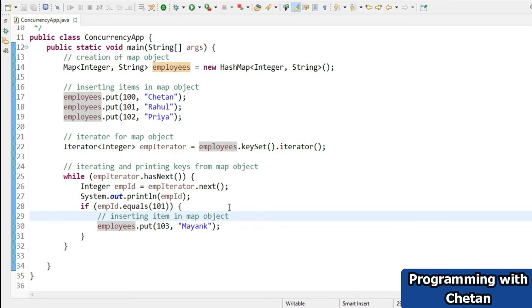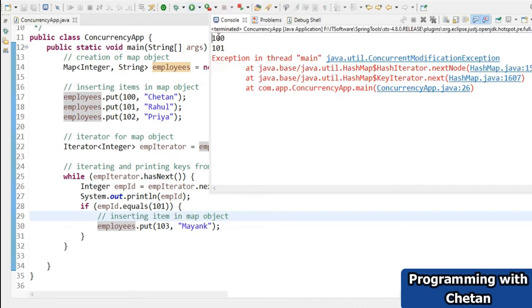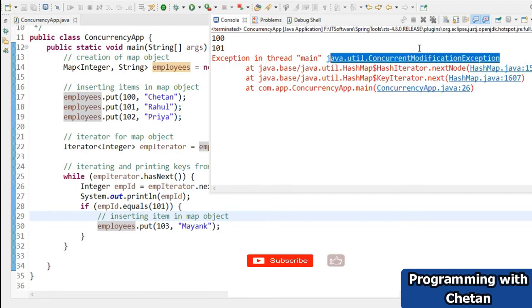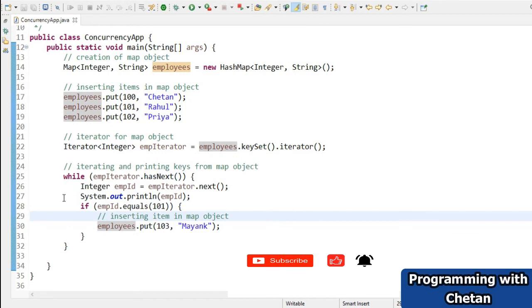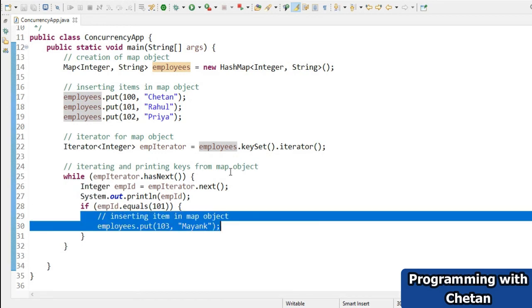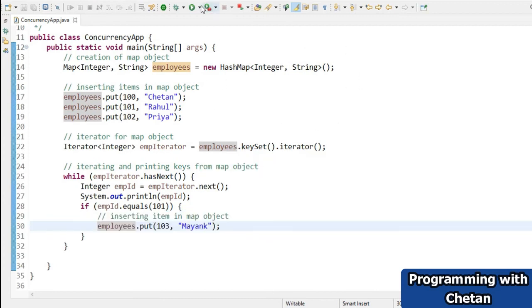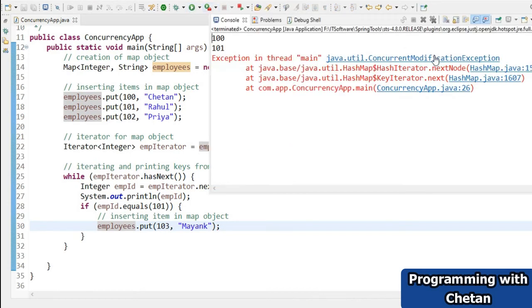What will actually happen if I run this program? When we run it, we get a ConcurrentModificationException. This happens because while using the iterator we are iterating, and at the same time we are also changing the structure of our HashMap — that is why we get the ConcurrentModificationException.